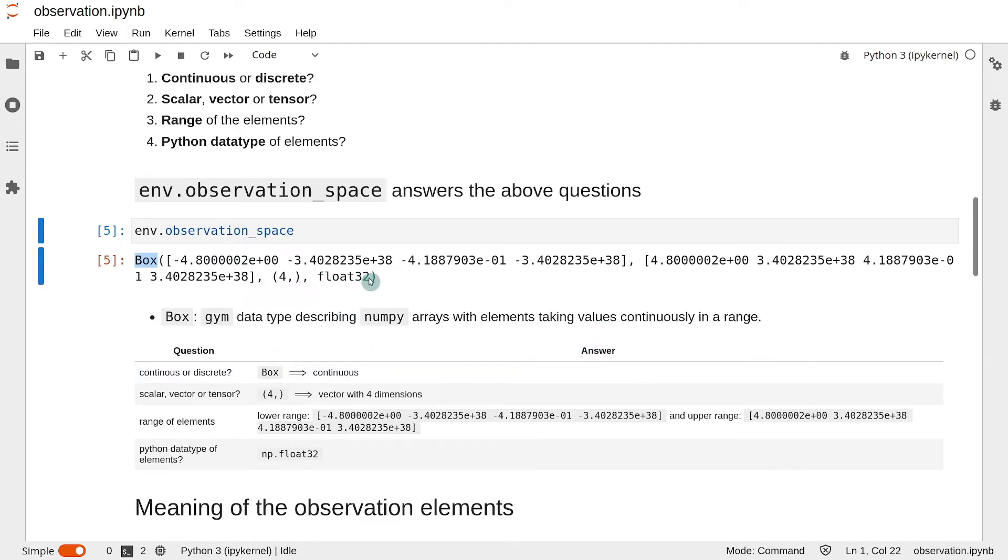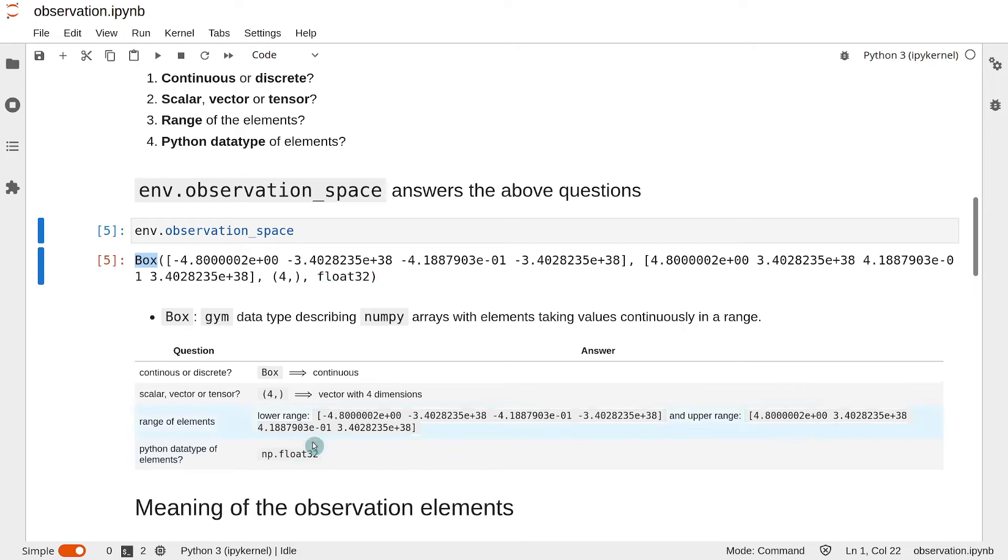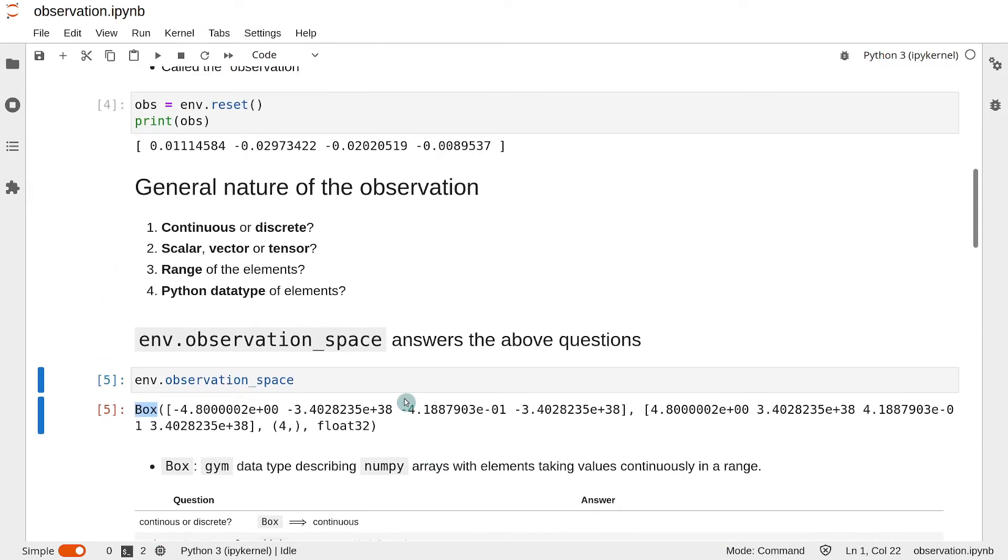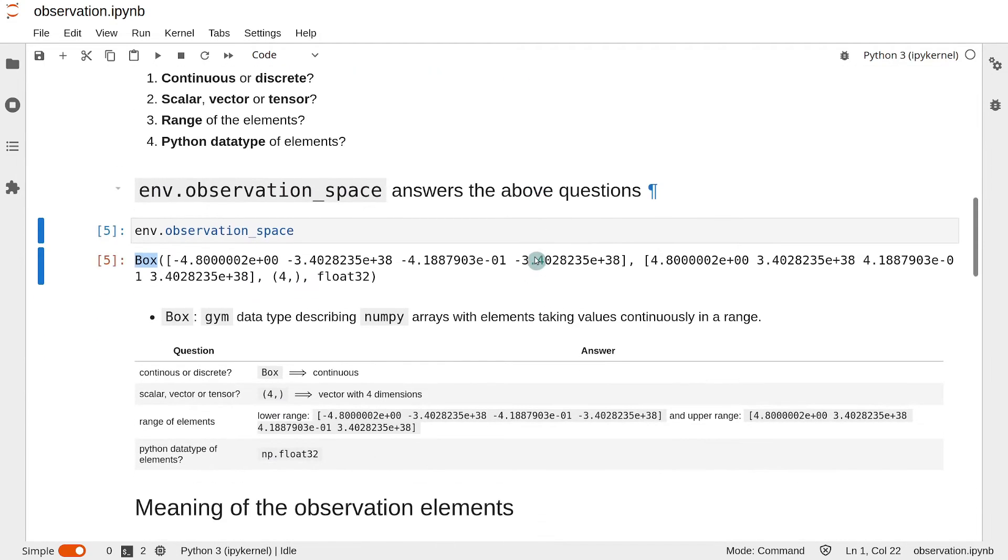Finally, the fourth element is the numpy data type, and in this case it is a float32. That gives us the general overview of the nature of the observation in this environment.